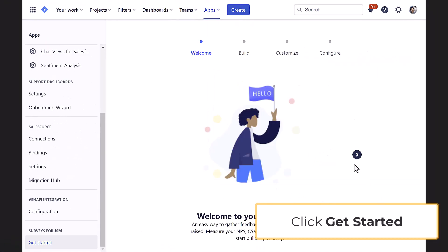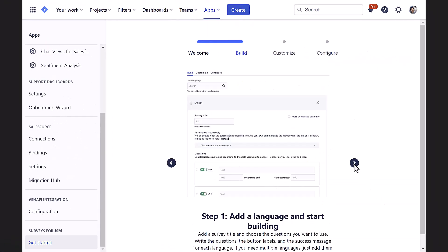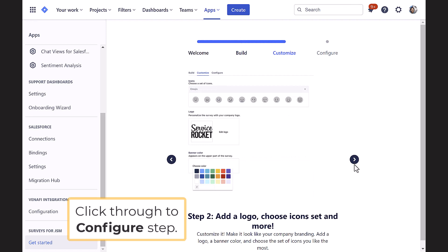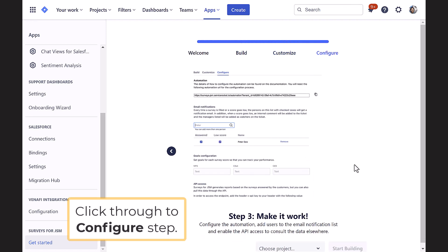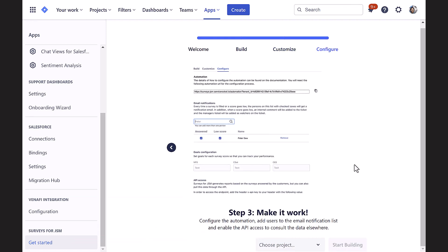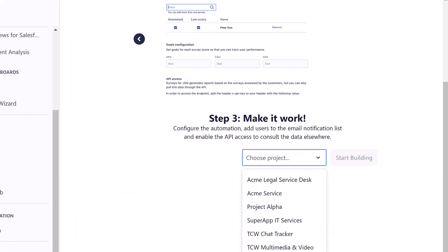Next, the installation wizard will give ideas on what are the main four steps. Once at the Configure screen, scroll down so you can choose the project and start building.